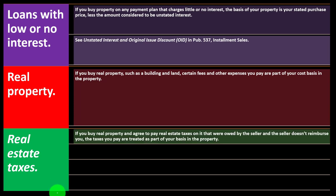Regarding real estate taxes: if you buy real property and agree to pay real estate taxes owed by the seller, and the seller doesn't reimburse you, those taxes are treated as part of your basis in the property. This can be tricky because you'll later expense ongoing real estate taxes as incurred. But the prior owner incurred those back taxes when they owned the property — you weren't the owner when those taxes accrued, so it's essentially packaged into the sale price.